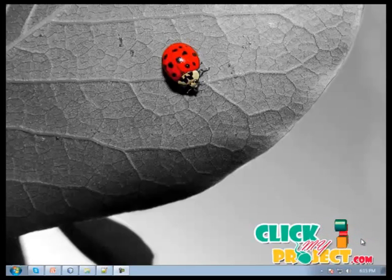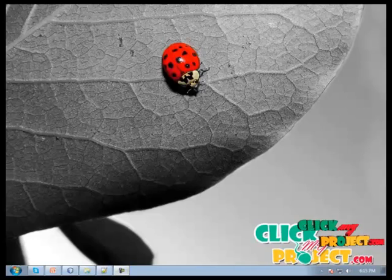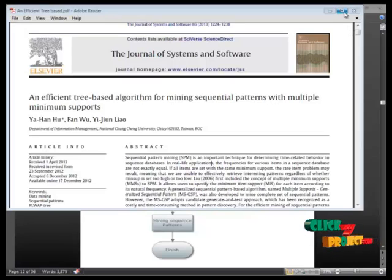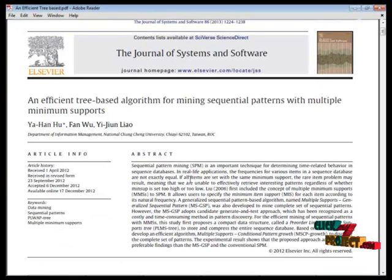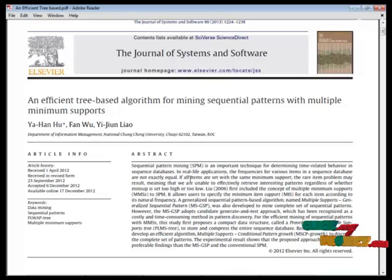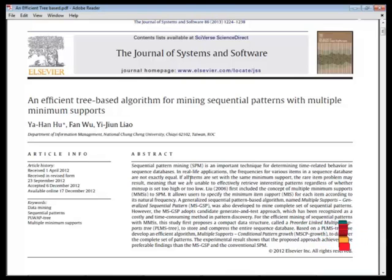Hi and welcome to ClickMyProject.com. Let's be seeing now an efficient tree-based algorithm for mining sequence items with multiple minimum support.